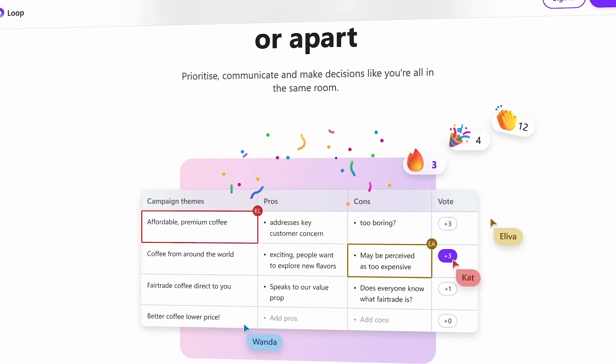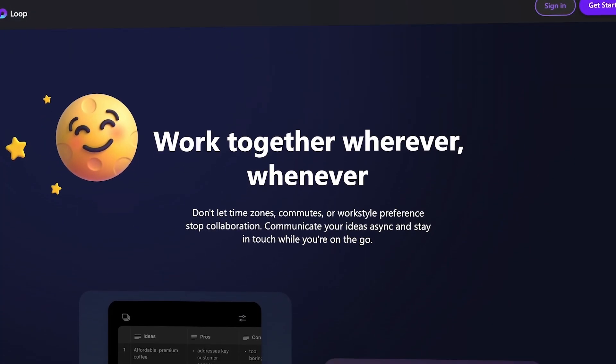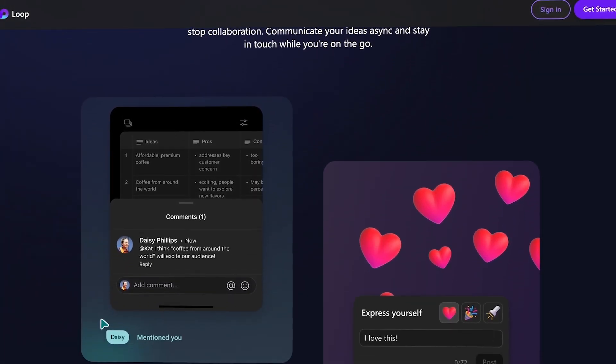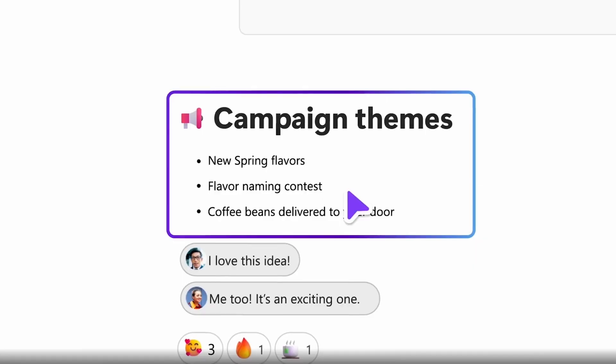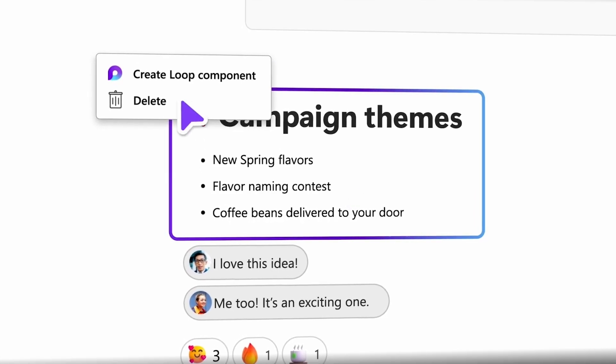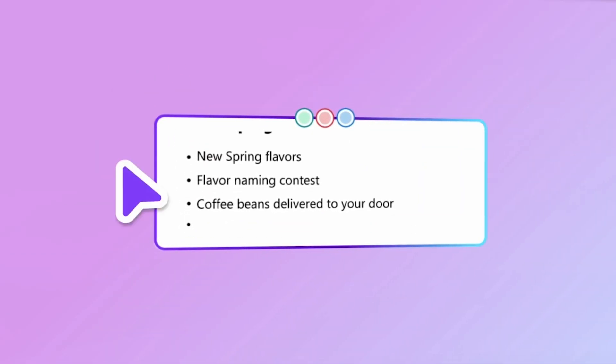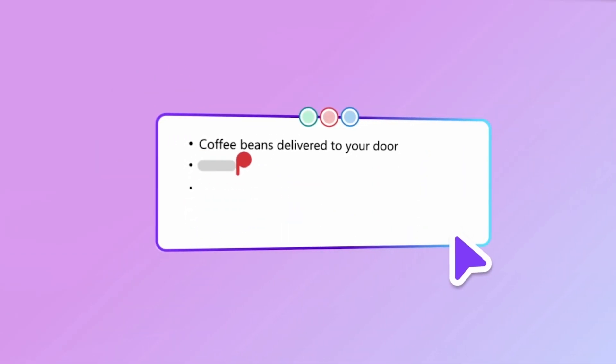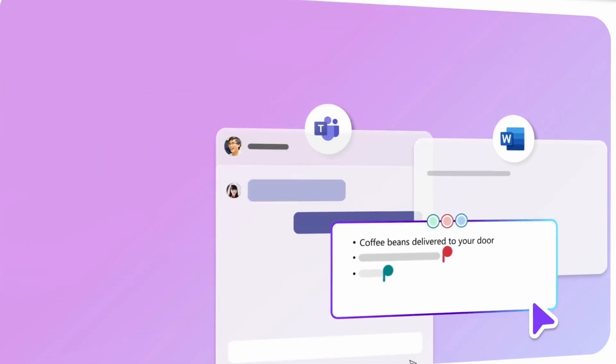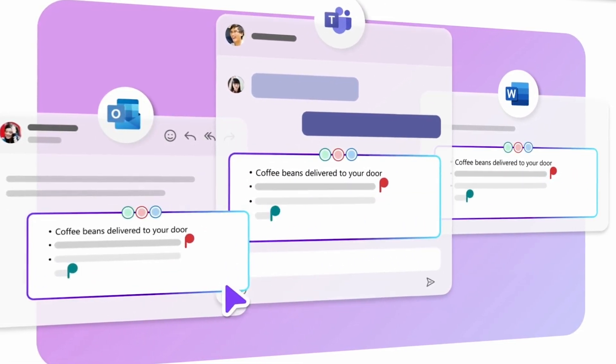There's also a superpower in it called Loop components. You can imagine how useful this ends meetings, but it's simply the idea that you can take a component from a page like a table and be able to still collaborate on it in real time whilst in other apps.